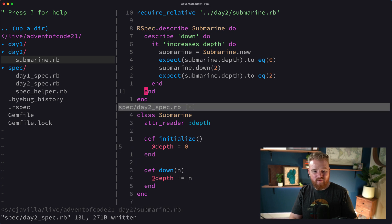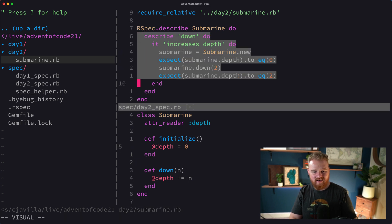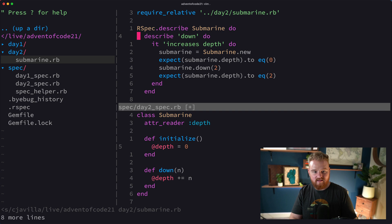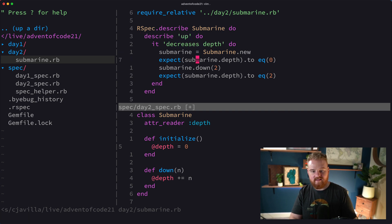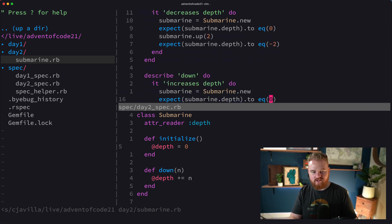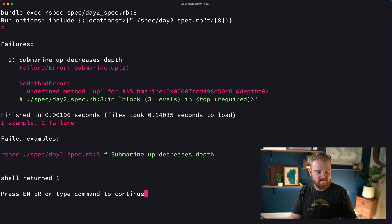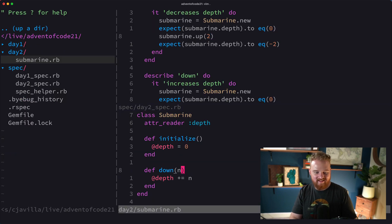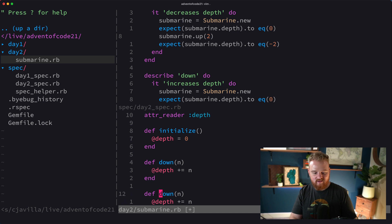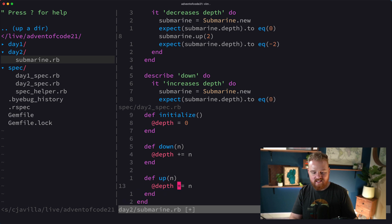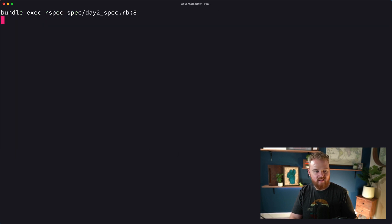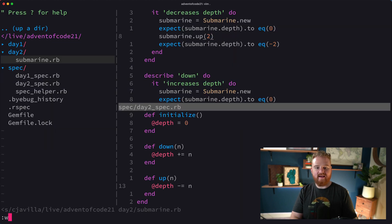Now we need to also describe 'up' — it decreases depth. So we're going to expect that the depth is zero, go up two, and then expect it's negative two. It shouldn't be above the surface but let's just let it happen. Up is going to decrease the depth by that number. We've got all of our tests passing now.